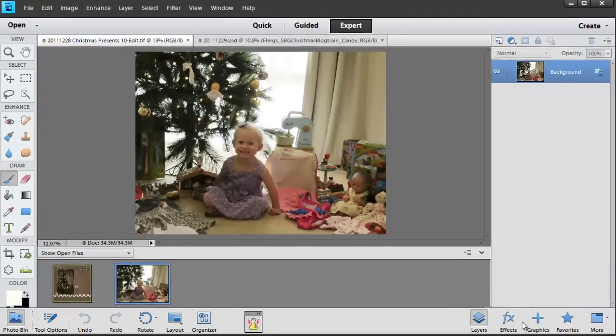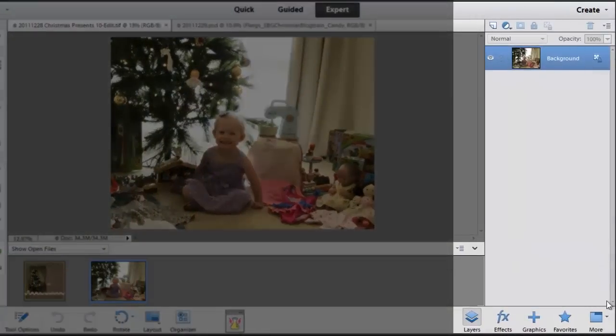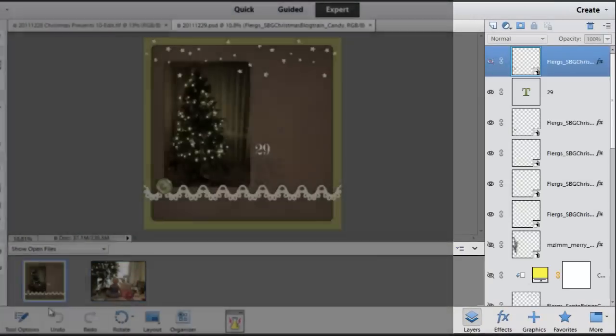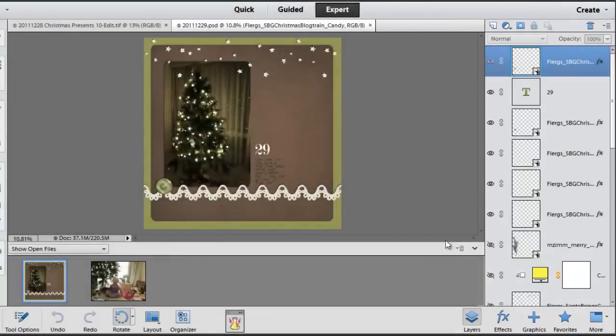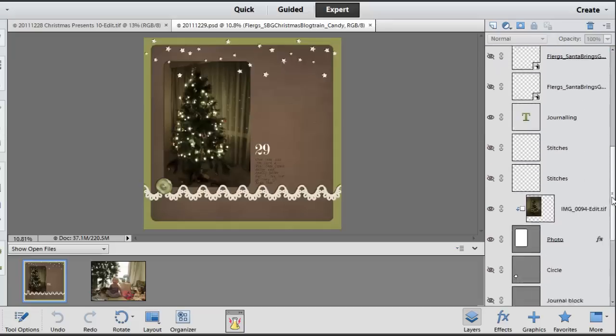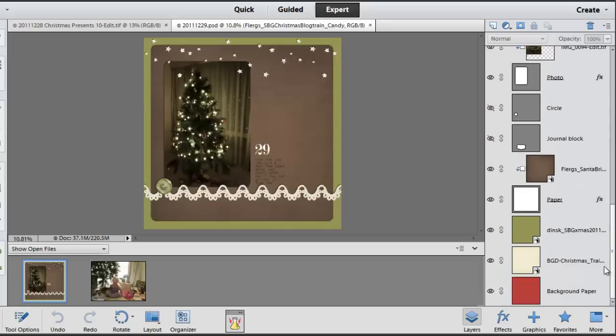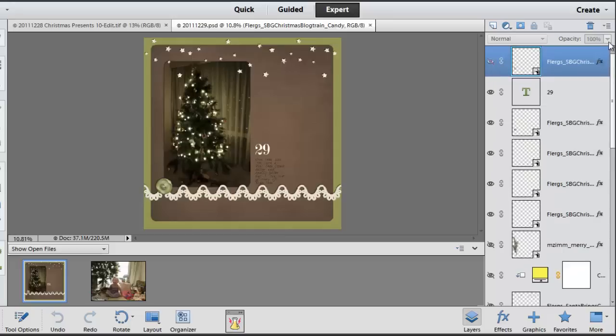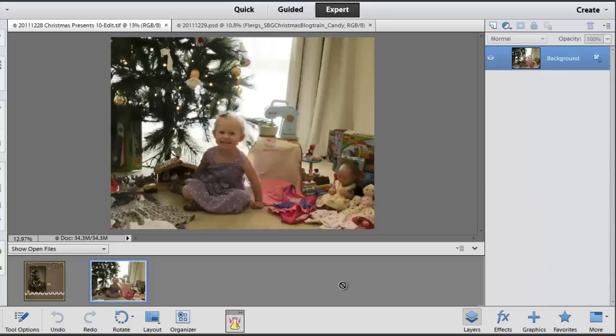Finally we get to the right hand side. This is where all of our layers and other panels are. When you're working on a digital scrapbooking layout you might end up with a number of layers similar to this. If you're working on a photograph you might just have one layer.